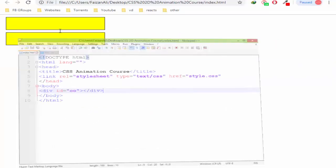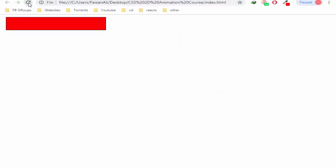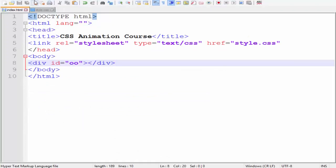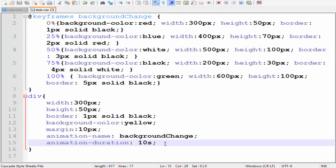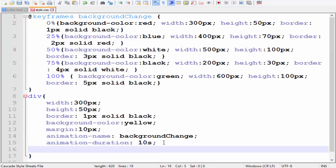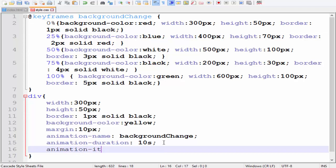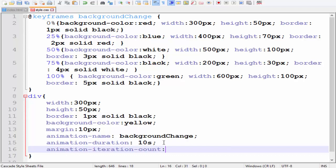Okay, here we have our code. Now what do we have to do? We have to write an animation code here. It is called animation-iteration-count. Now we will use code. We will tell you how much time we have to repeat. If we write infinity, it will not stop.